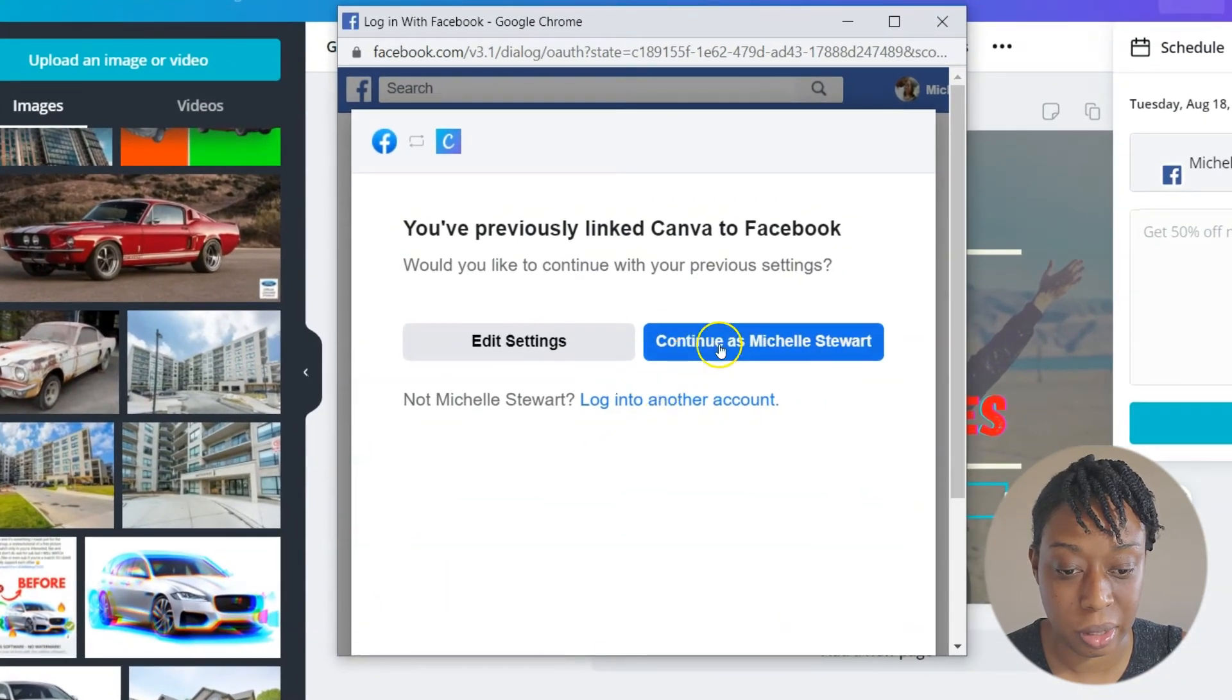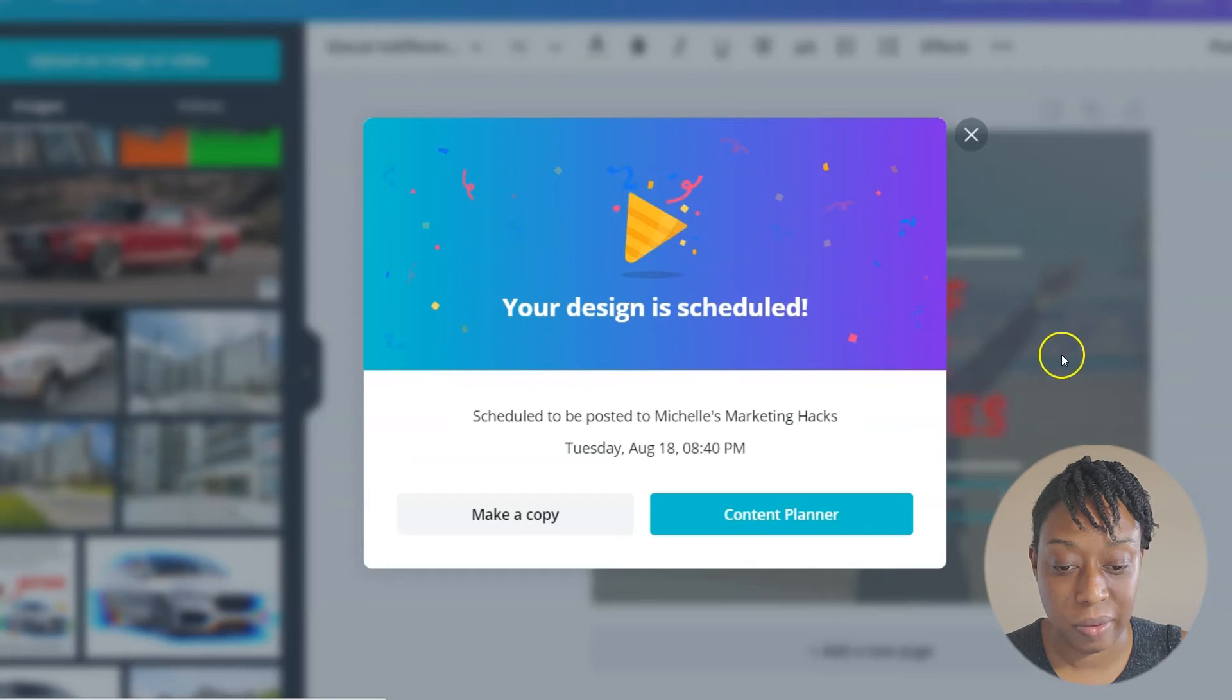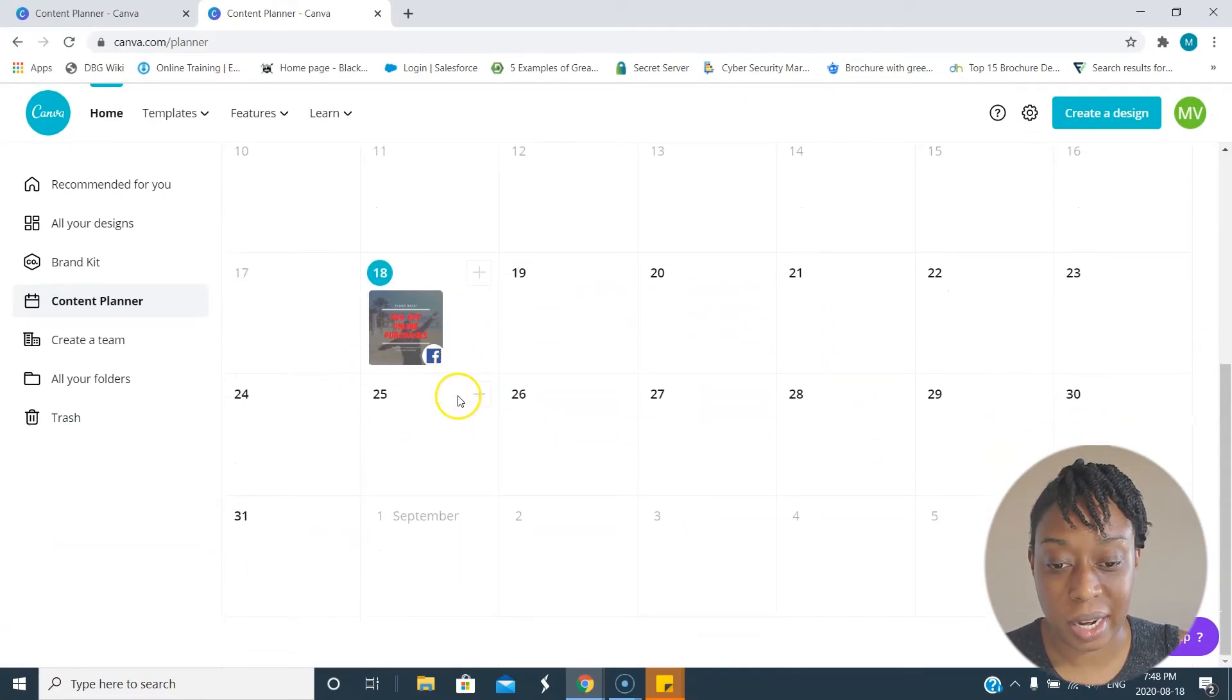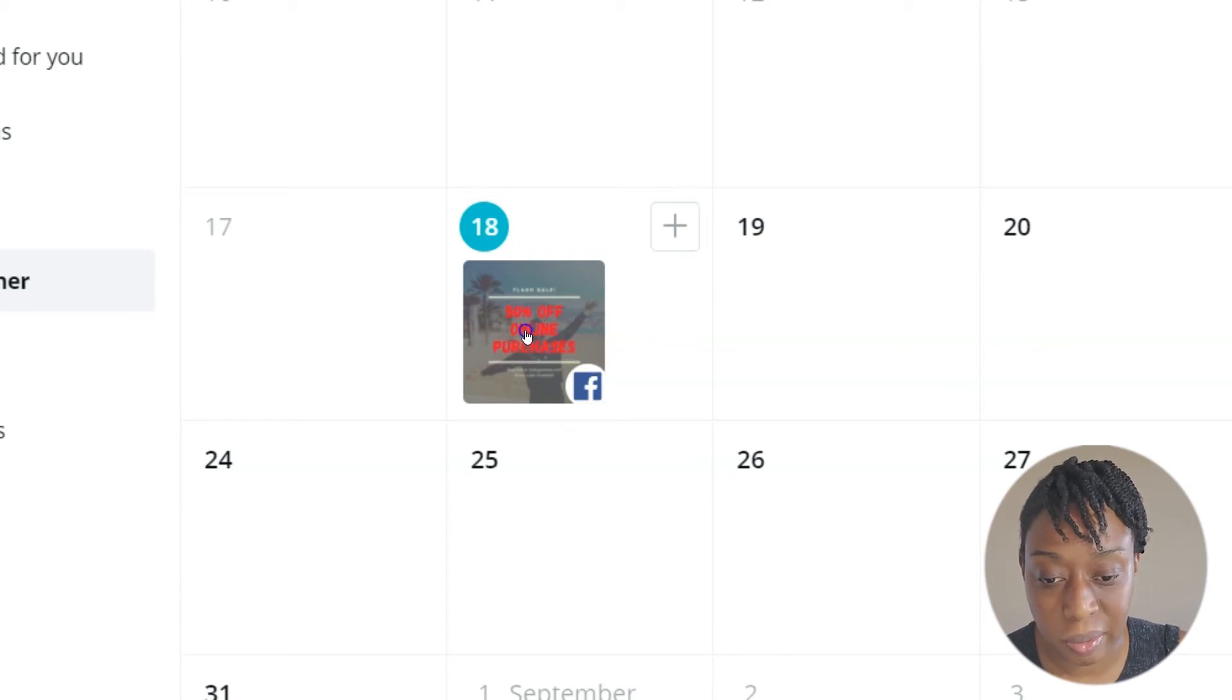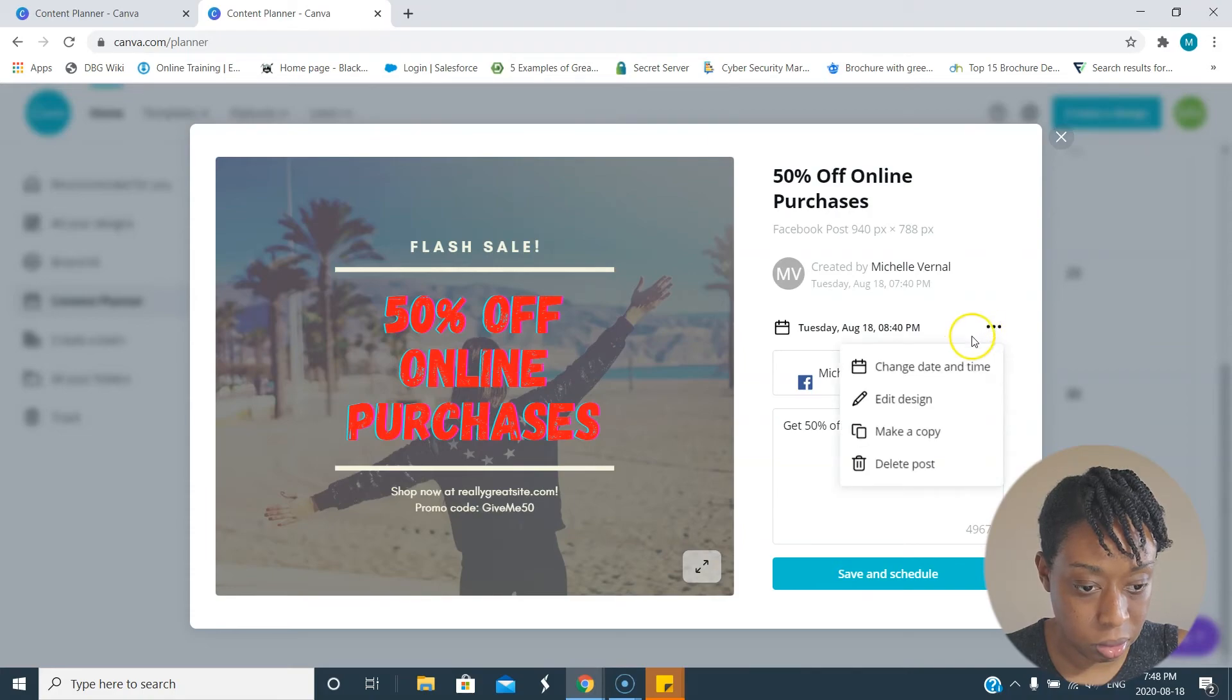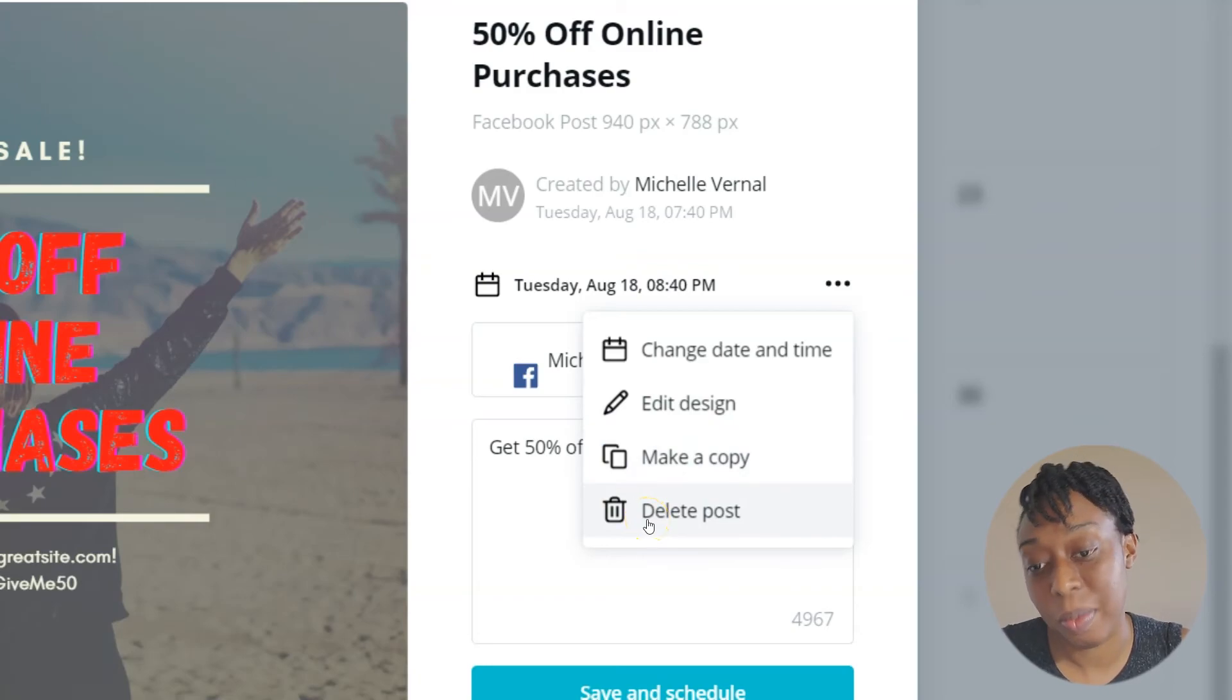Now it's preparing the design like it normally does. Let's just watch Canva work its magic. Now it allows me to hit content planner and boom, look at that. That's so cool that it puts and shows you the actual graphic that you're gonna use. That's really helpful because sometimes you'll put stuff in and you're not quite sure what it is, but at a glance you can see exactly what you're going to post. I'm able to change the date and time. Even if you've scheduled, you can change the date and time. You can edit the design, you can make a copy, or you can delete it.